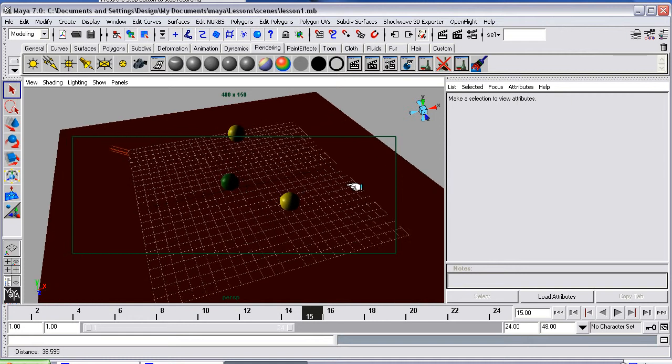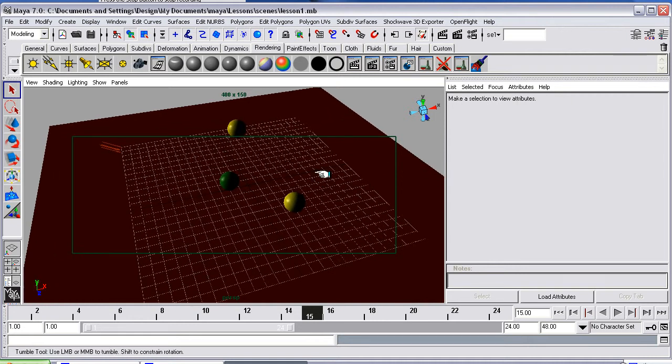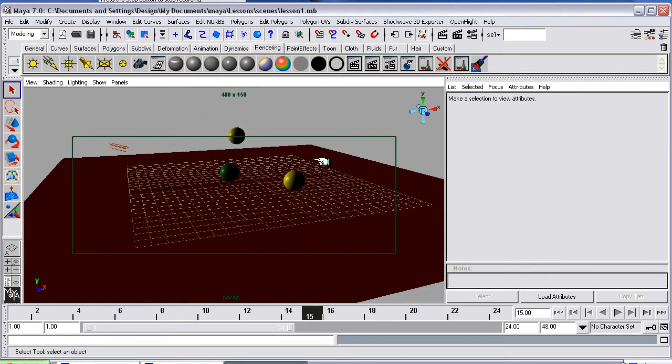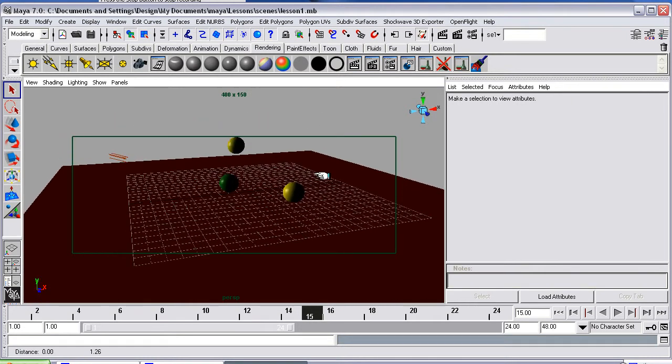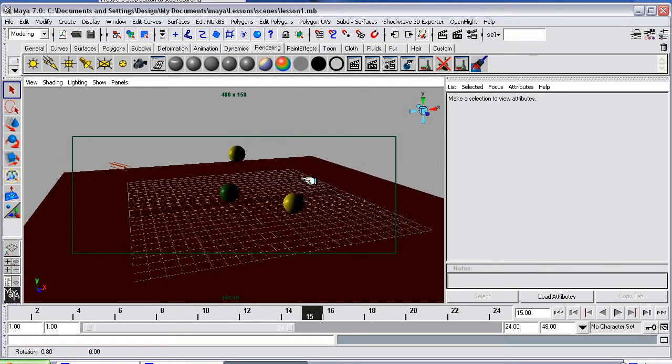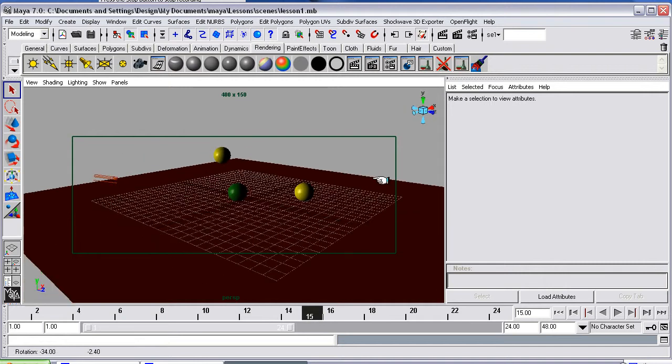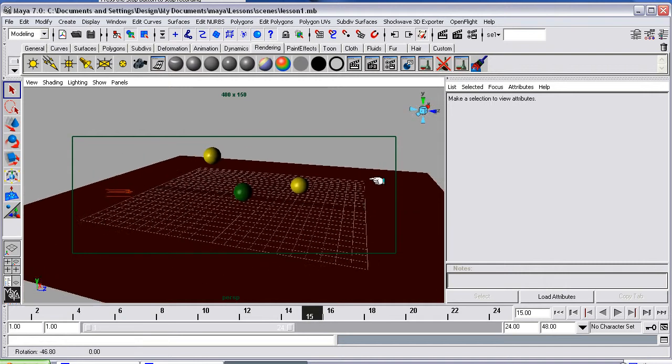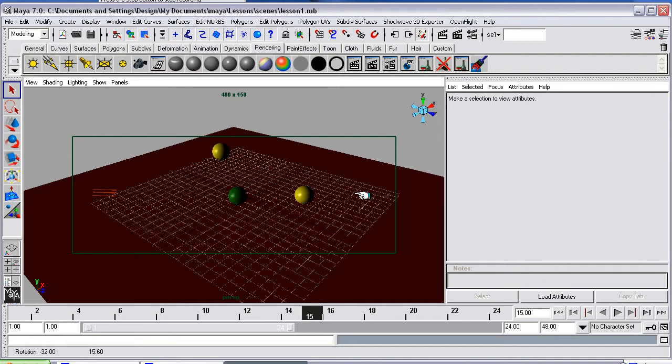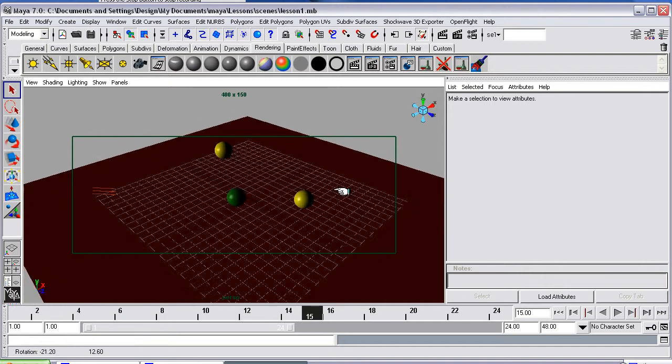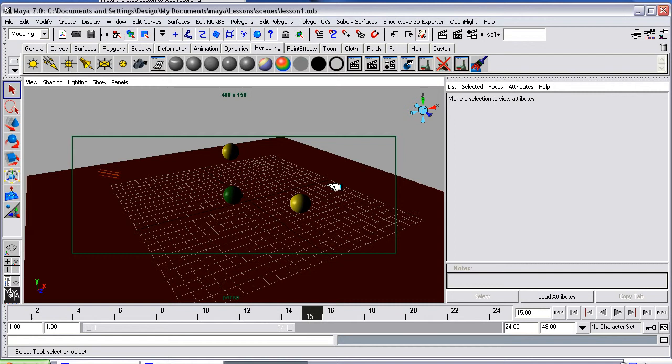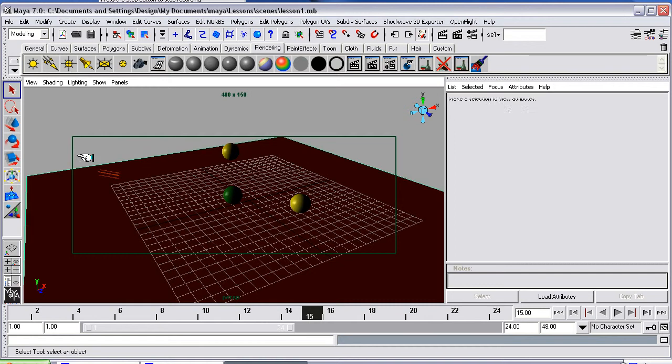So if I zoom right in and then I do a little twist and a little movement down. Now I can get this perfect. Perfectly how I want it to render out.